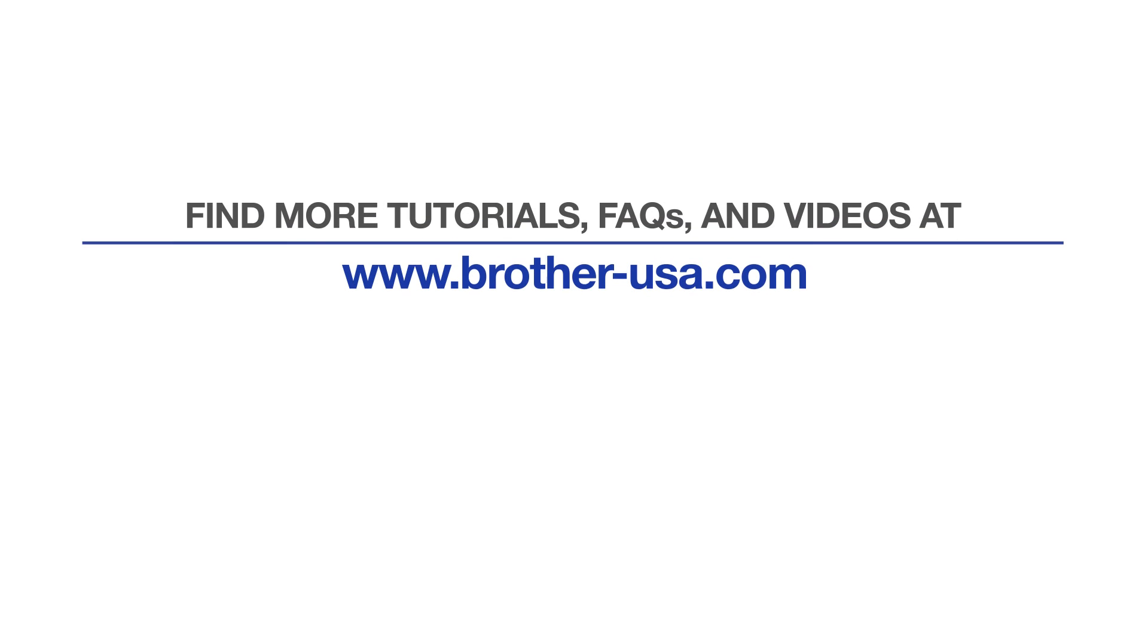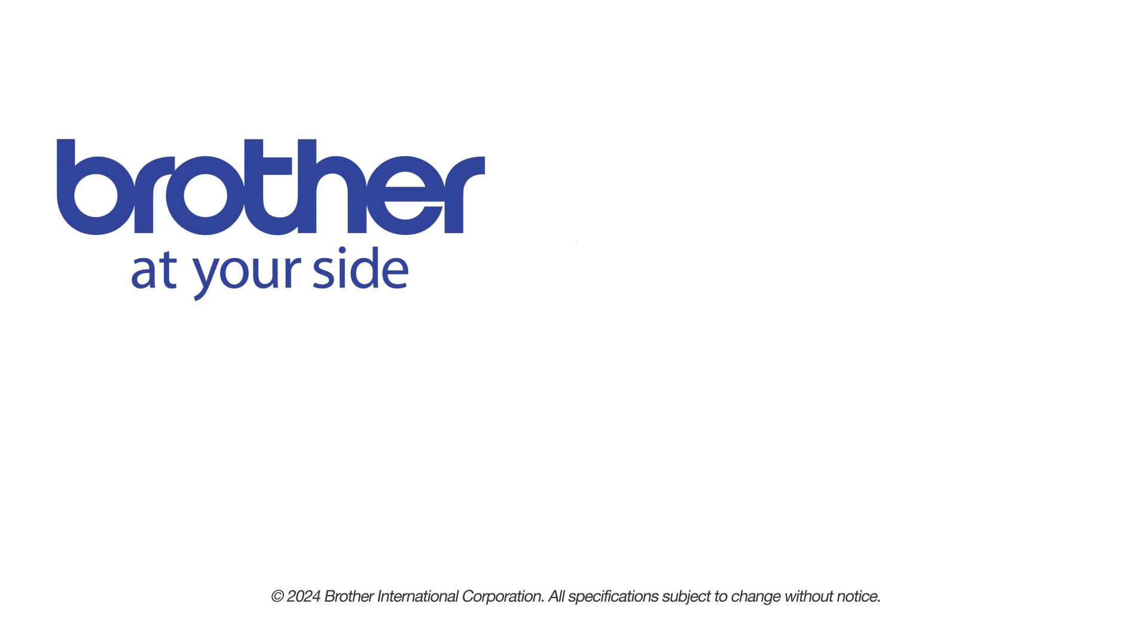For more tutorials, FAQs, and videos, visit us at www.brother-usa.com. If you found this video helpful, be sure to subscribe. Thank you for choosing Brother.